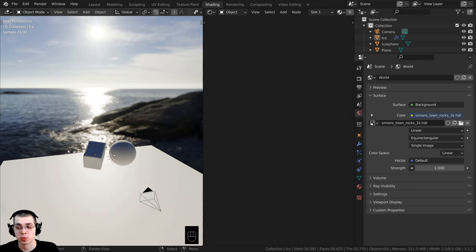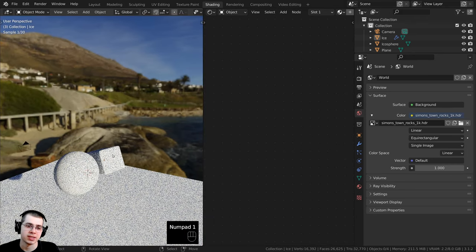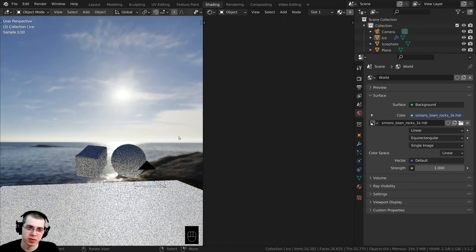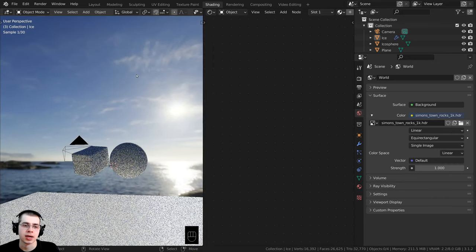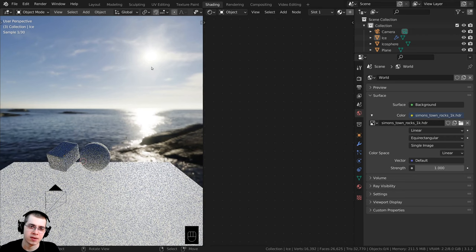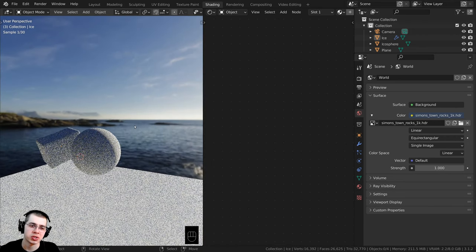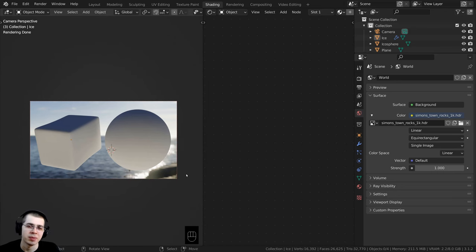If I press 1 on the numpad to go to front view, I actually just rotated everything so we have these nice colors of the ocean and the sky in the background. The sunlight kind of goes through the ice — we're actually looking at it from the back so the sunlight shines through it, and that makes the ice look really nice.